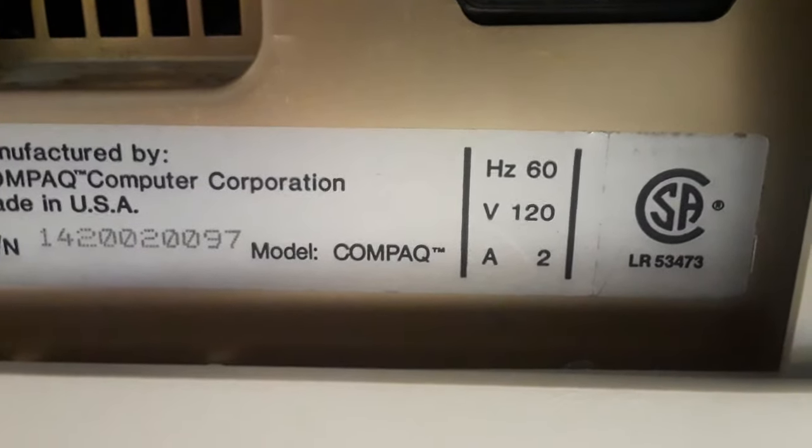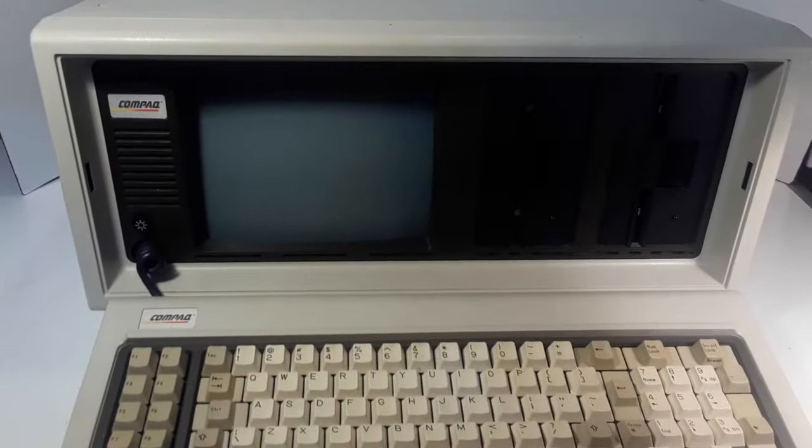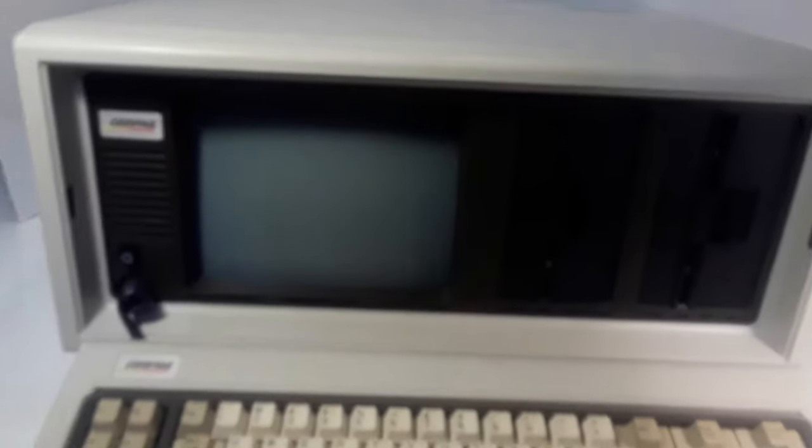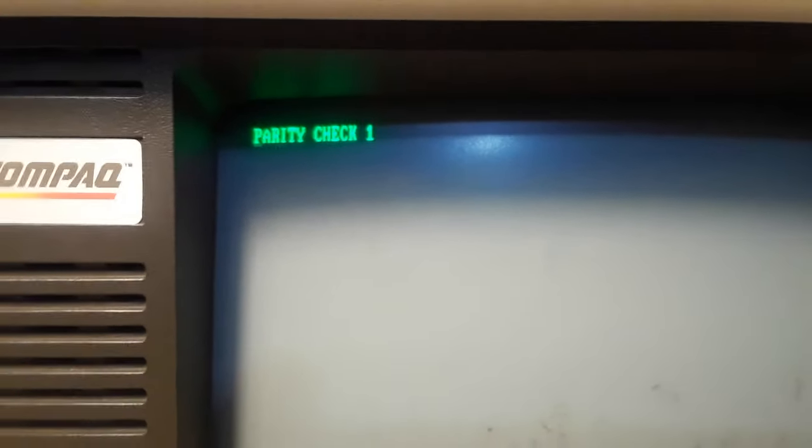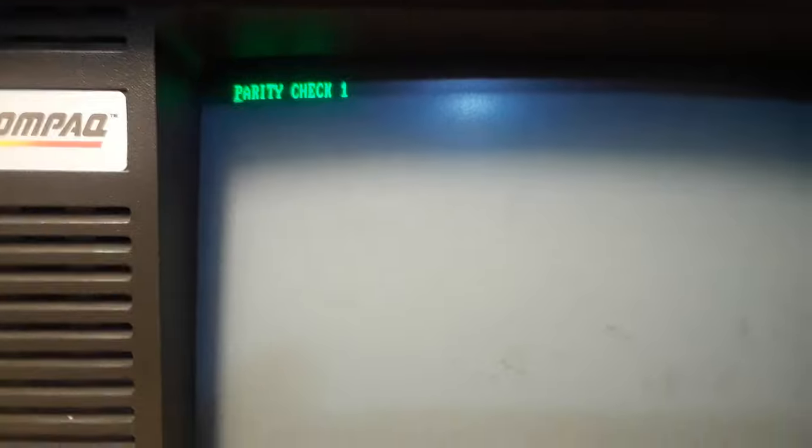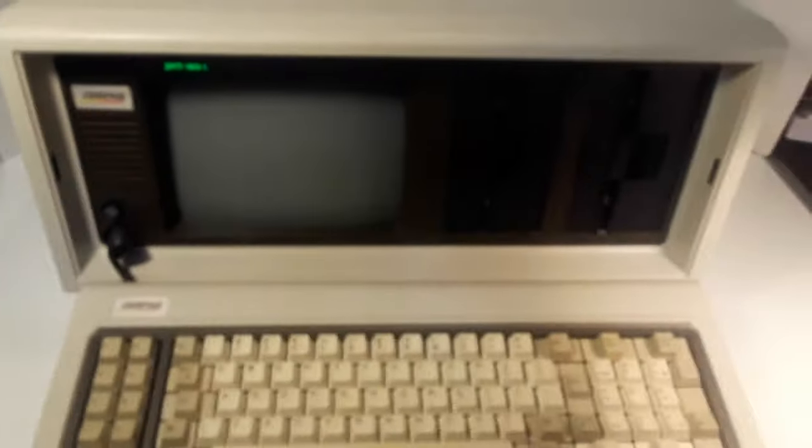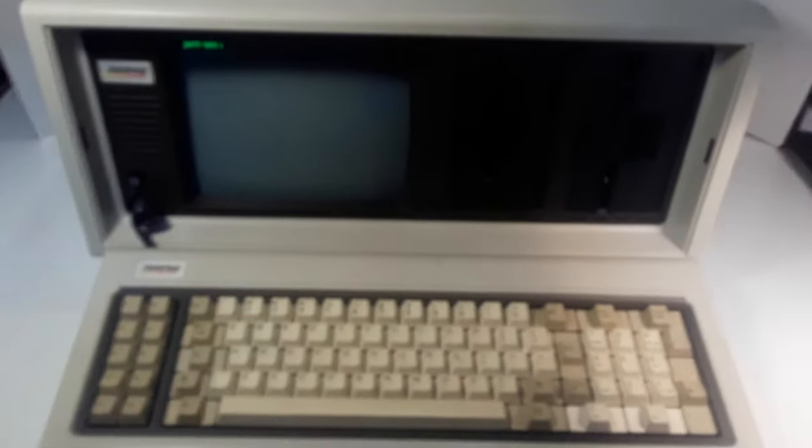Now I just powered it on and this is all it does. It does this blinking and then it shows this number, and then it shows that, and it just continues to show that. As you can see, it's in pristine condition.